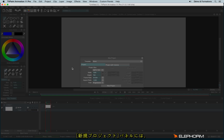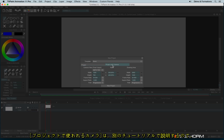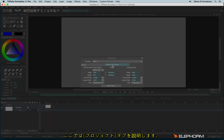In the New Project panel, you have the choice between the Project tab and Project with Camera. Project with Camera will be introduced in a further tutorial, so at the moment let's focus on the Project tab.